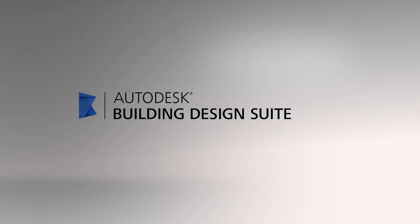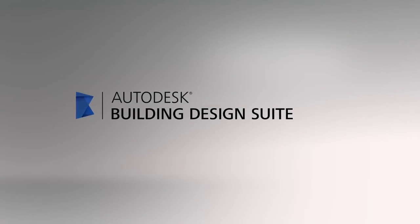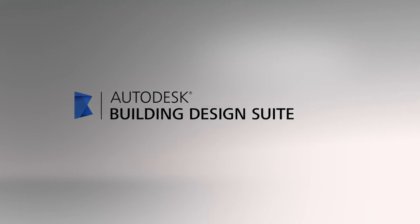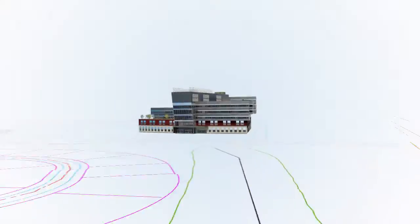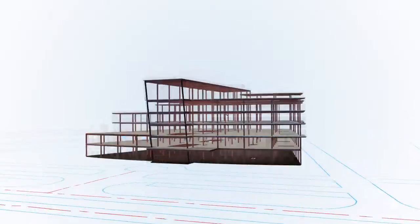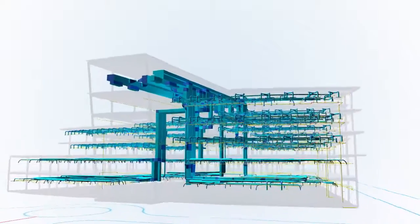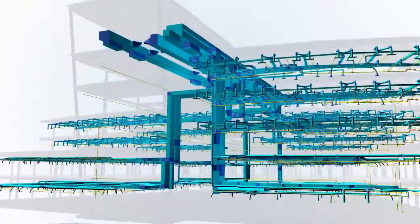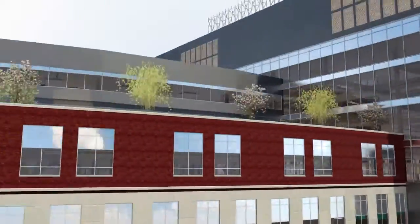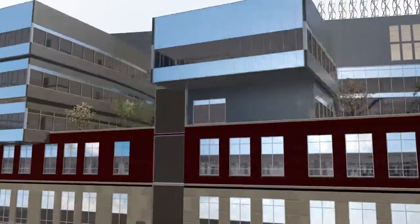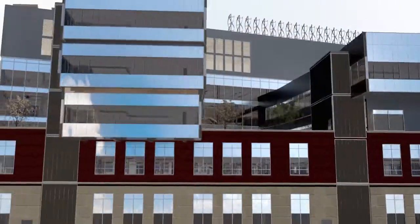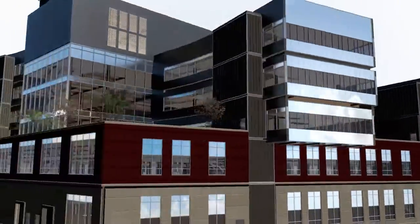Autodesk Building Design Suite is a portfolio of interoperable software that helps structural engineers work more efficiently, accurately, and competitively with tools that support BIM and CAD-based workflows.